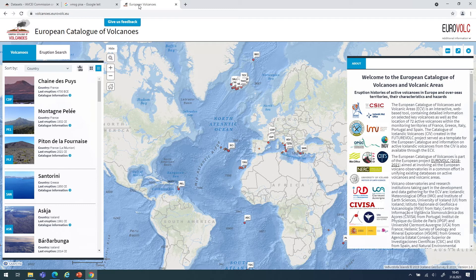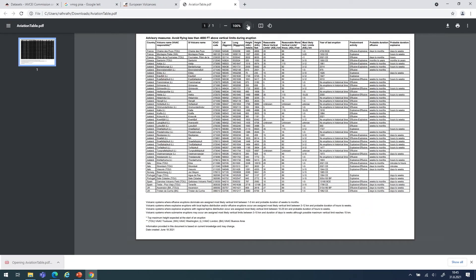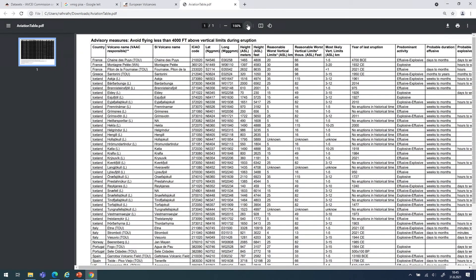At the European level, the European catalogue of volcanoes also provides information about the most likely scenarios for expected eruptions at different European volcanoes. It is possible to investigate this through an aviation table where, for each volcano in the catalogue, one can identify the reasonable worst-case vertical plume height — a key input parameter for eruption source parameters — and the most likely duration. This collection of information is valuable for users interested in running dispersal models to design reliable simulated scenarios.